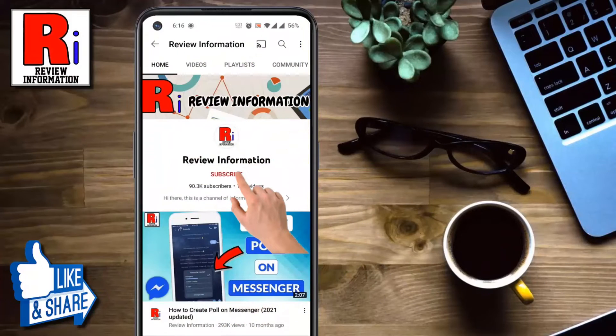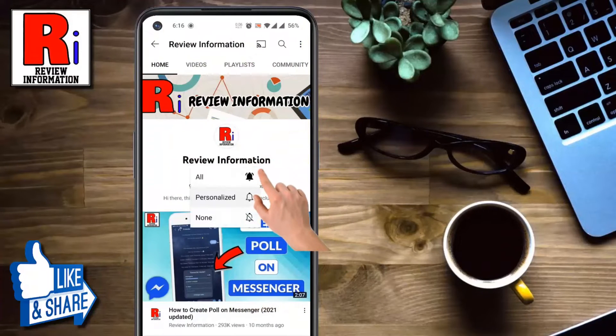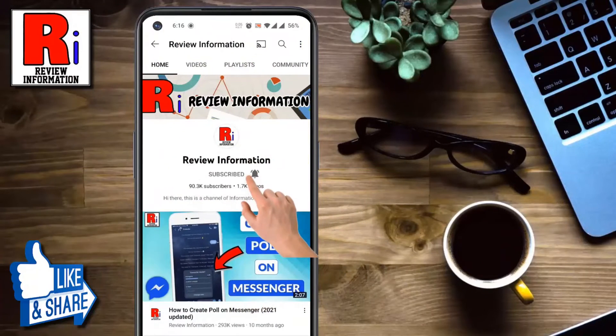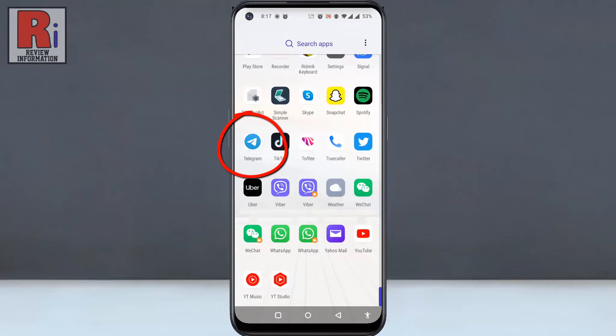Subscribe to my channel and hit the bell icon to get notified of any updates. To begin, open the Telegram app on your phone.